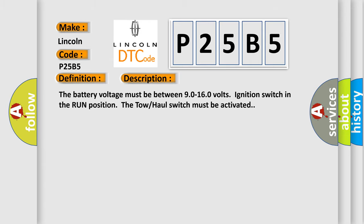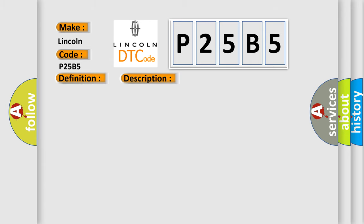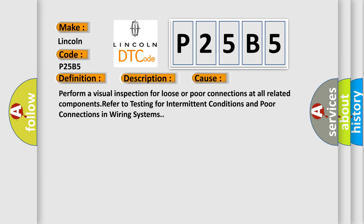Perform a visual inspection for loose or poor connections at all related components. Refer to testing for intermittent conditions and poor connections in wiring systems.